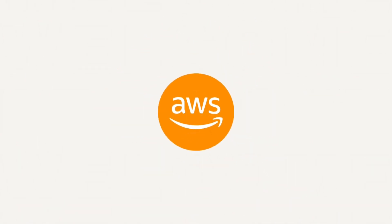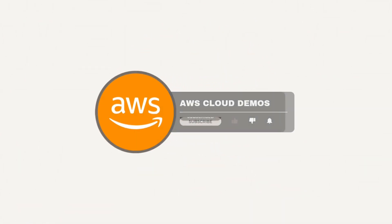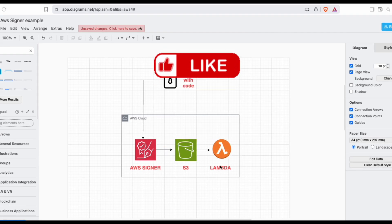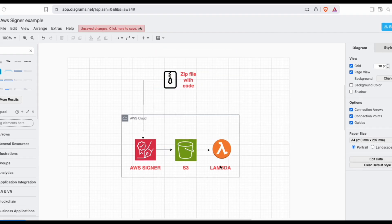Hey guys, welcome back to the AWS Cloud Demos. My name is Murli, and in today's demo we will be talking about how we're going to use the AWS Signer service for our Lambda function — signing our Lambda function so that we trust the code which we run in our Lambda functions. It is basically a fully managed code signing service that can be used to verify the integrity of your Lambda code.